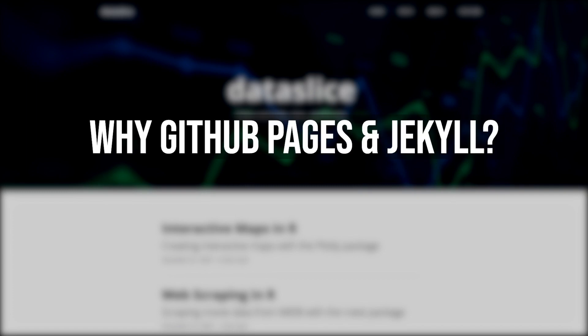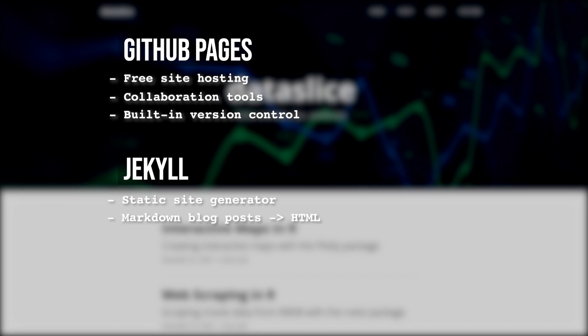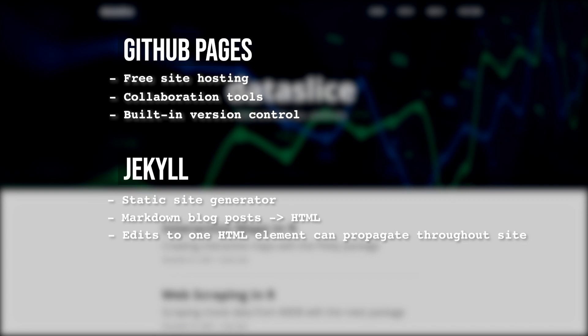So you may be wondering, why GitHub Pages, and why Jekyll? Well, GitHub Pages is great because it can host your Jekyll site for free, GitHub has great collaboration tools and version control. Jekyll is a static site generator that can turn your markdown files and layouts into a full HTML site. So what's really nice here is that we don't need to make a new HTML page for each post, because we have layouts. We just need to make markdown files, which are a lot easier.